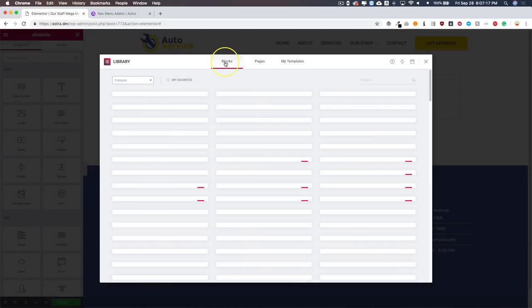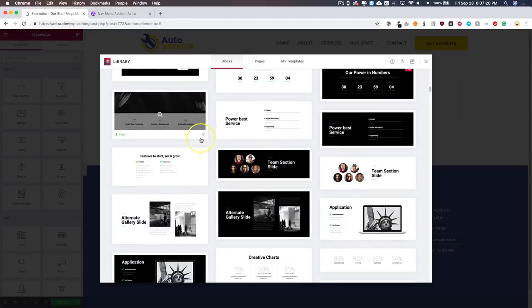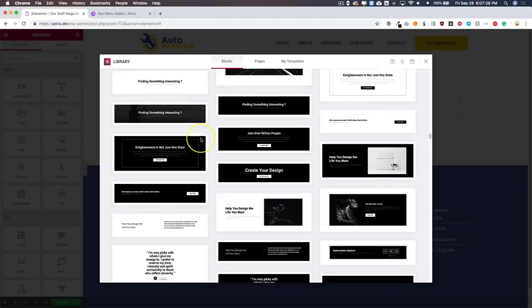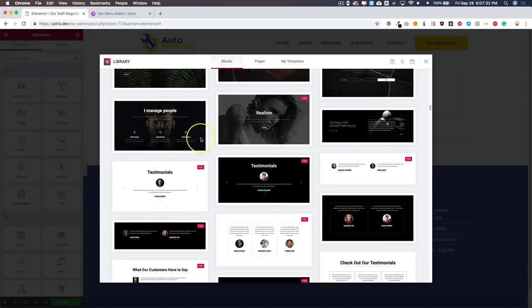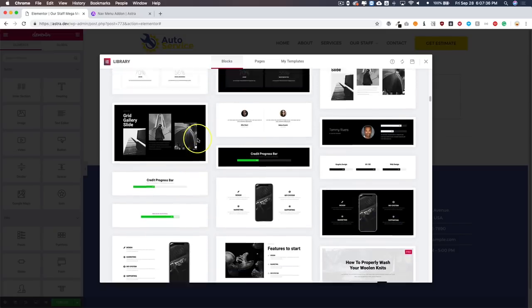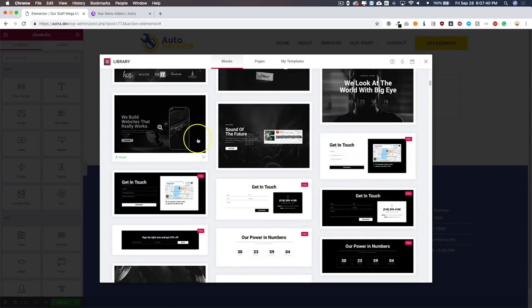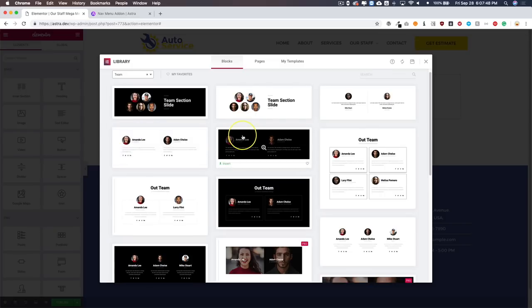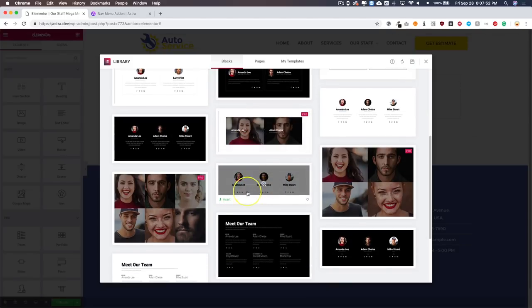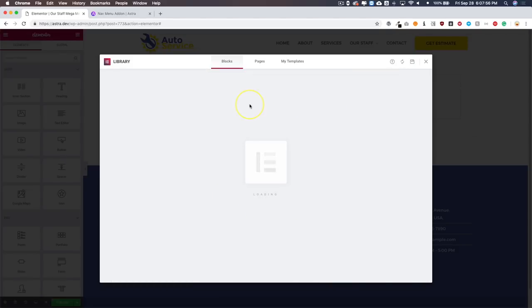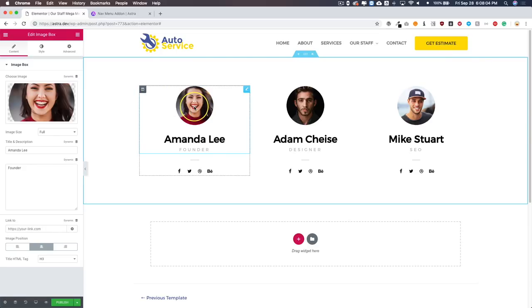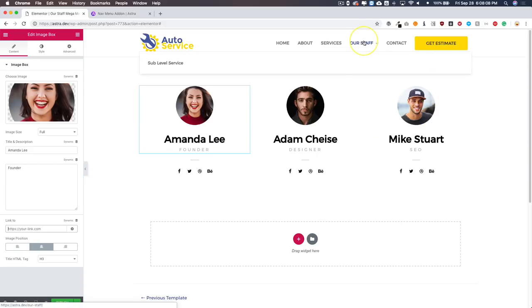Once it's created, we're going to insert a template from Elementor just for the sake of the video. We'll scroll down and find a team section we like — let's insert this one. This is now going to show up under the mega menu. If you want, you can start linking these image boxes to each person's profile page and they'll retain their links once they're nested under the Our Staff menu item. Let's go ahead and publish this.